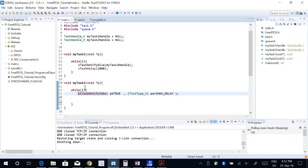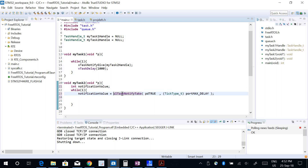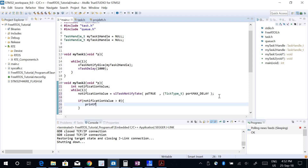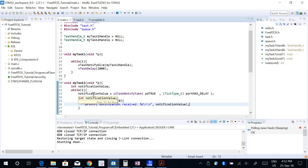I create an integer called notificationValue and store the return of ulTaskNotifyTake in it. If notificationValue is greater than zero, it means a notification was received, and I want to print 'notification received' along with the notification value. I'm expecting this value to be one, because xTaskNotifyGive incremented it from zero to one. When Task 2 reads it, it will be one, and then ulTaskNotifyTake resets it back to zero. When Task 1 sends again, it increments by one again.